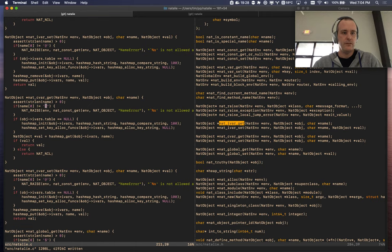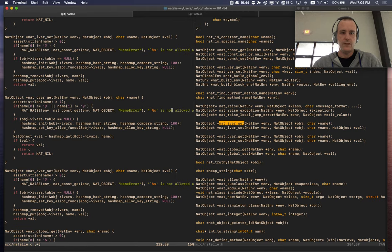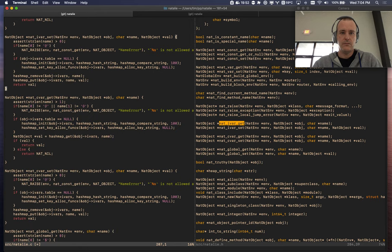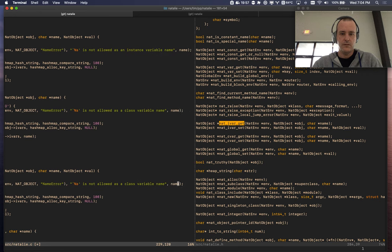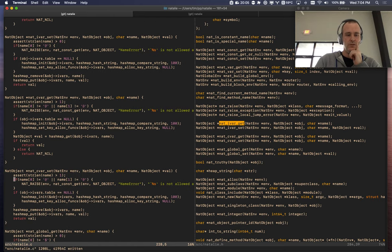Make sure the name has to start with two at-signs — `@@`. If not, raise a `NameError`: 'not allowed as a class variable name'. Then paste this down here — so it has to be at least two characters and has to start with `@@`.